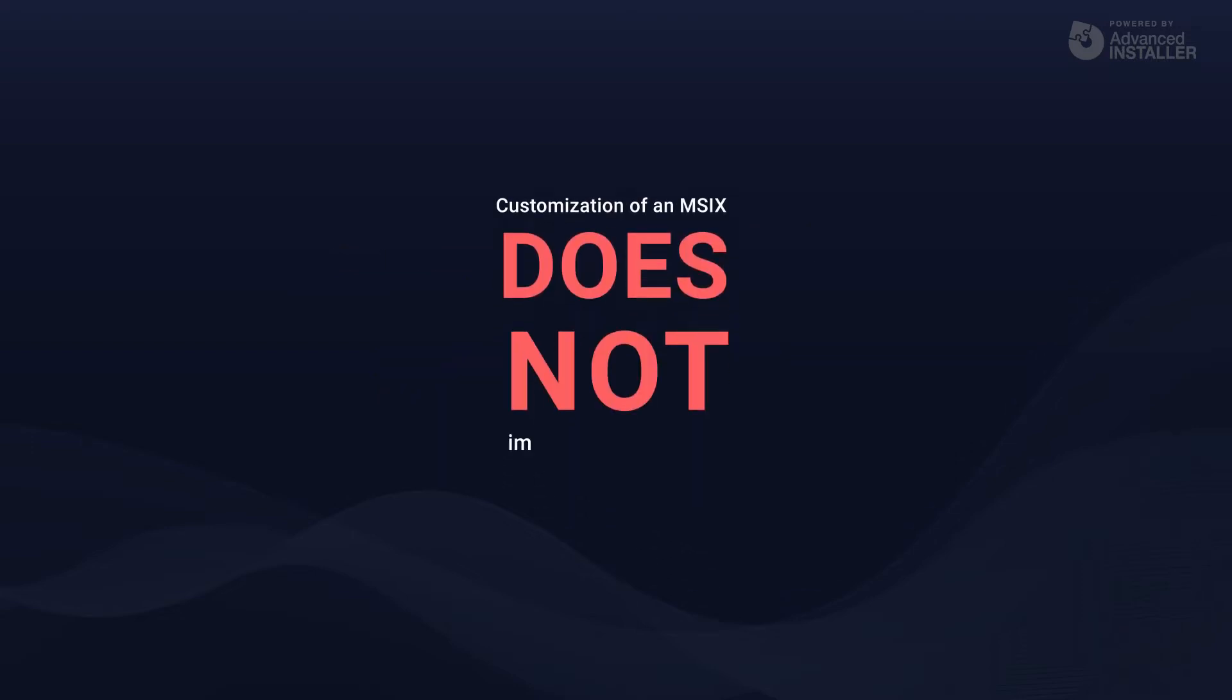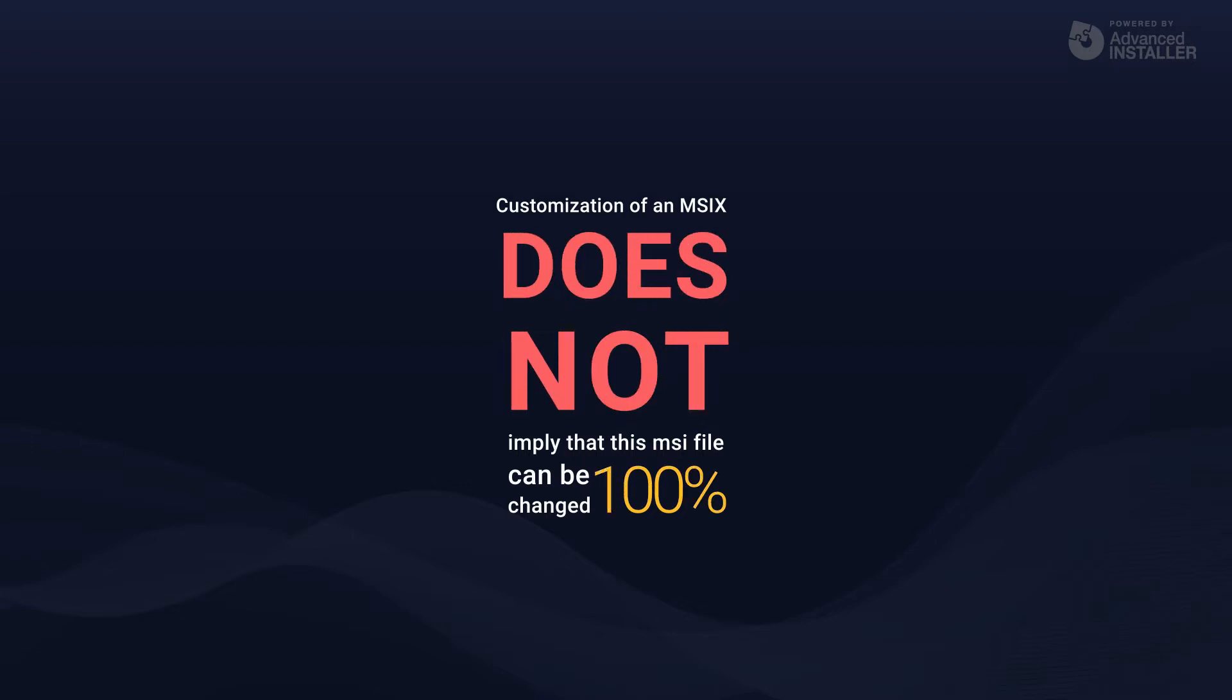Customization does not imply that this MSI file can be 100% changed. To prevent changing the logical structure of an MSI, changes must be undertaken with extreme caution. Nobody knows how an MSI was built and no one wants the end outcome to deviate from what it was originally.